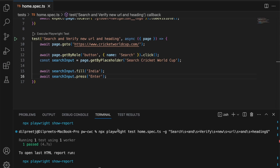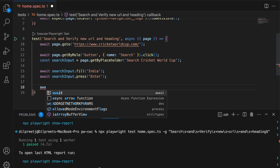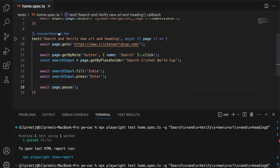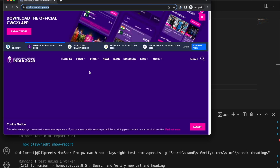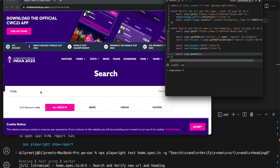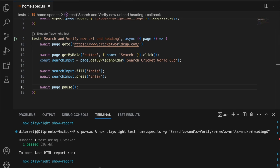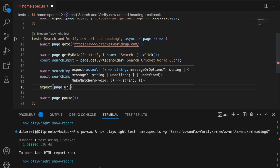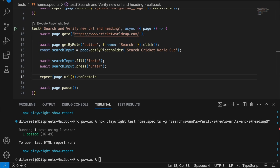Running again — it pauses right there, and you can see it has searched for India. Now I'll close the test and add assertions. First, let's assert the URL contains the search term. I'll do expect(page.url()).toContain('india') — same as before. The URL should contain the search term we used.